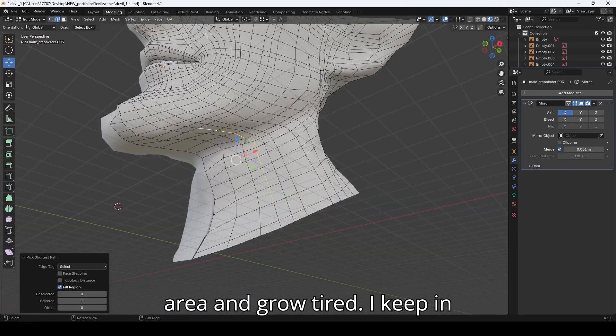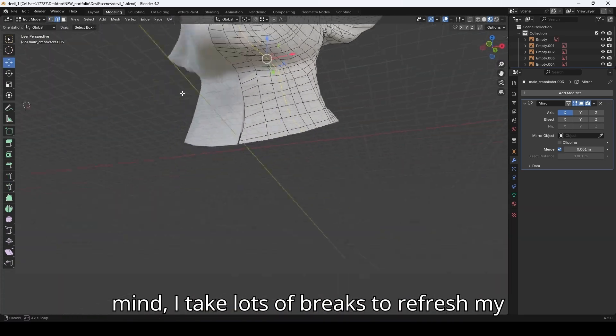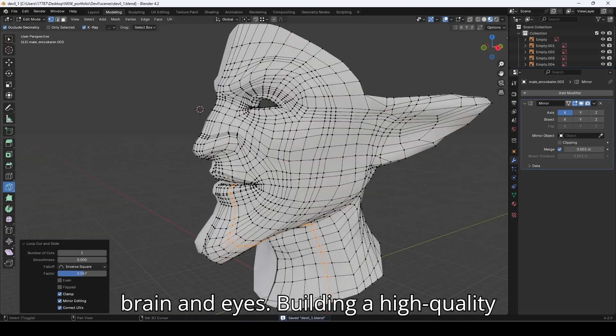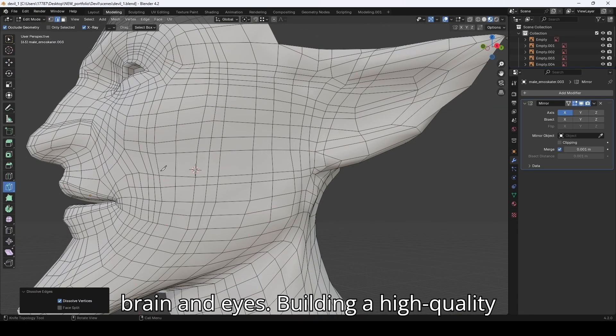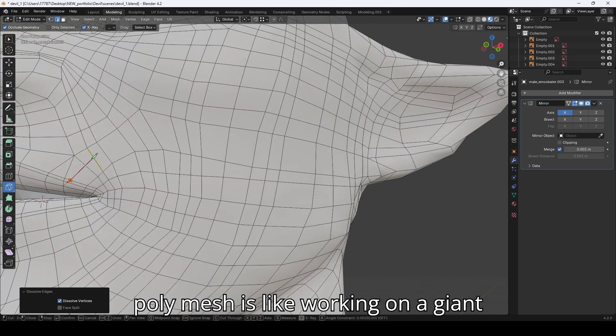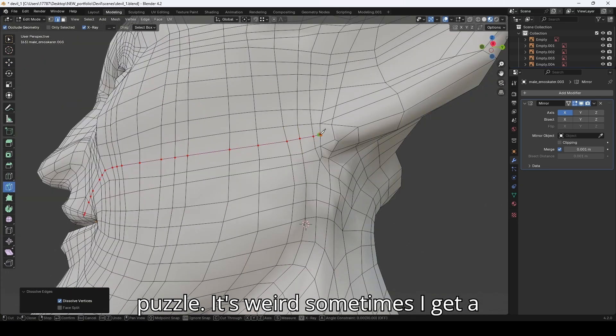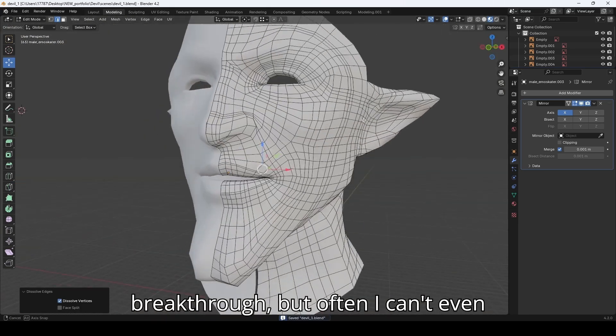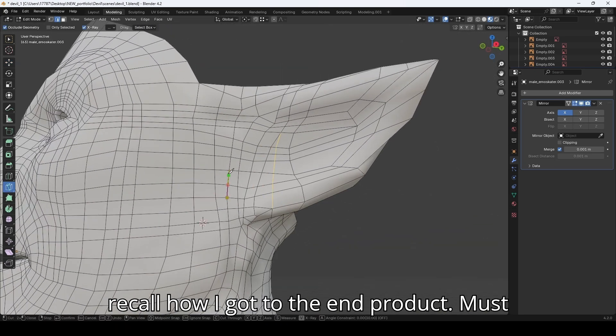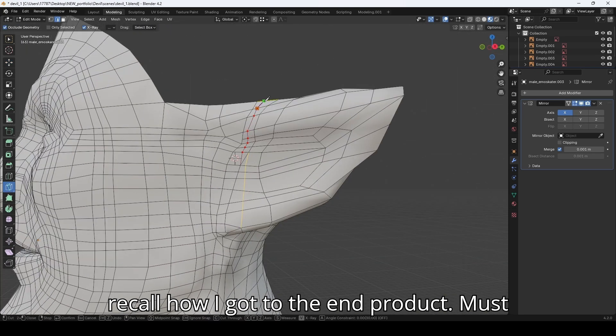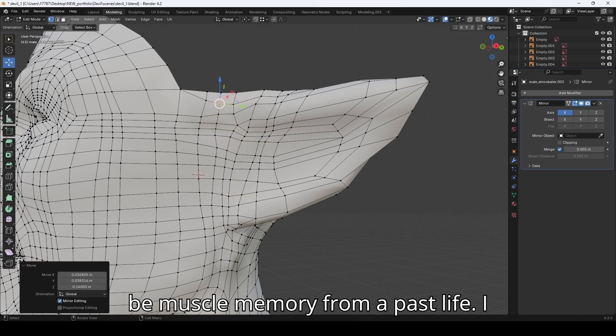Sometimes I can get lost in the area and grow tired. I keep in mind to take lots of breaks to refresh my brain and eyes. Building the high-quality poly mesh is like working on a giant puzzle. It's weird—sometimes I get a breakthrough, but often I can't even recall how I got to the end product. Must be muscle memory from a past life.